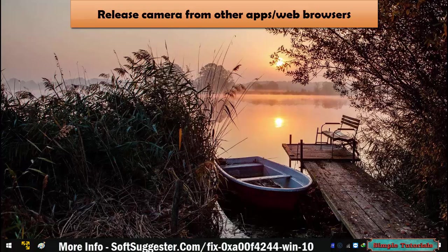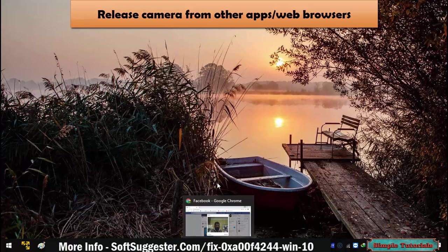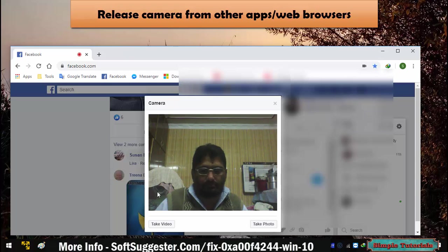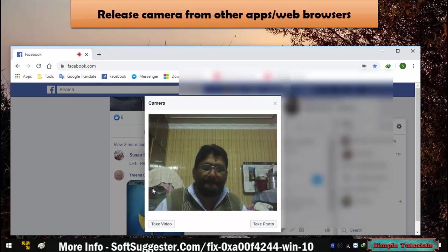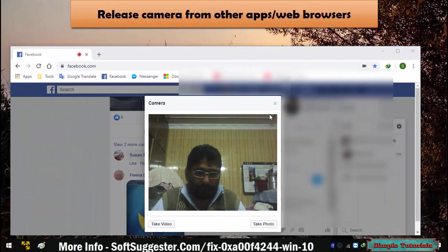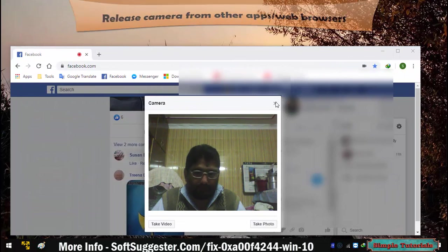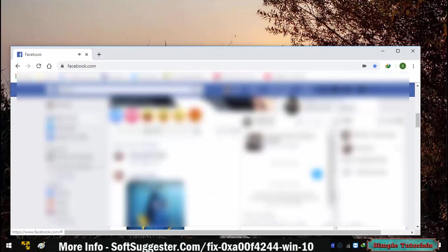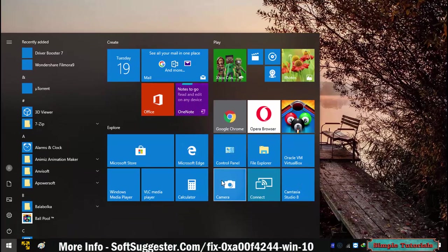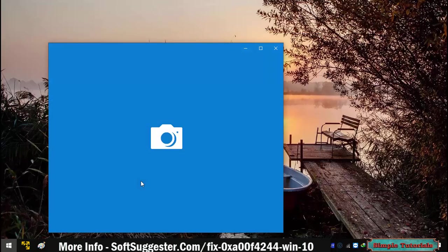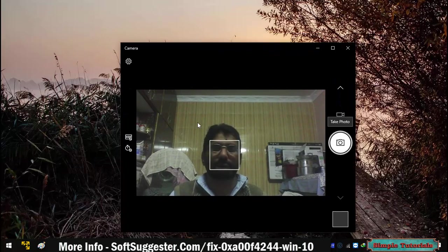First and foremost, you will face the same error if the camera is being used in another app. Check all opened web browsers and programs to see if the camera is being used. Release the camera by closing any program, app, or web browser where it is being used. Now open the camera app to check if it's working or not. Go to the next solution if this did not fix it.